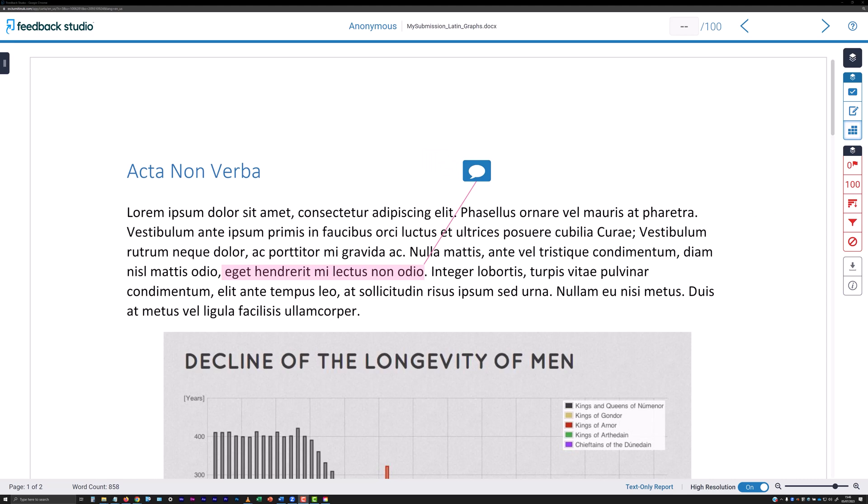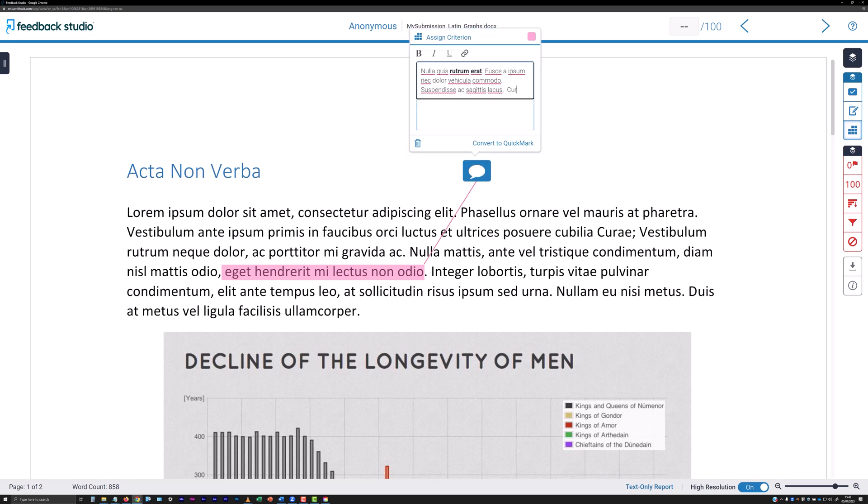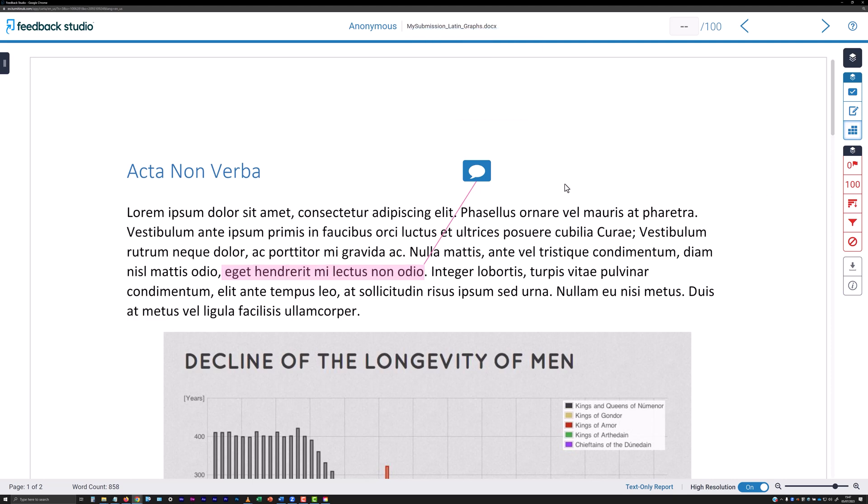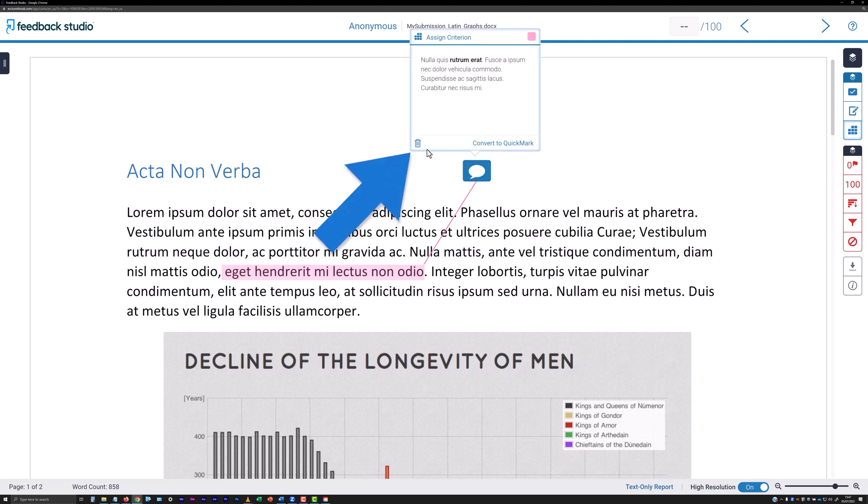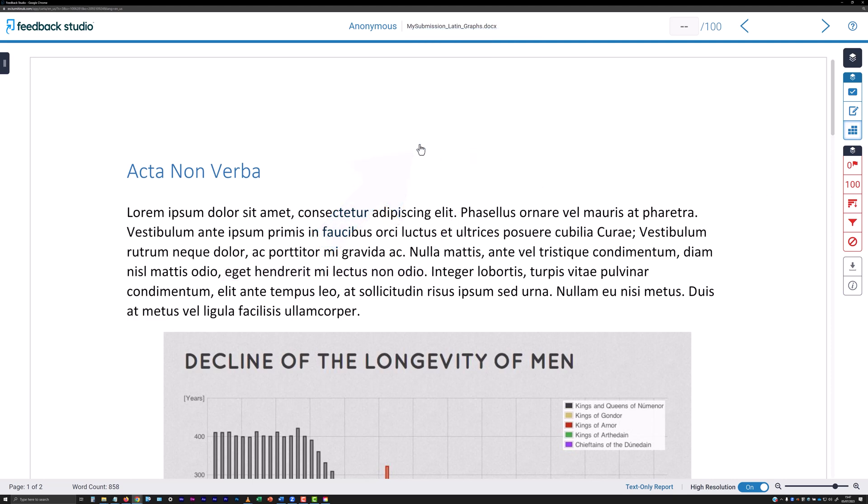To view an existing comment, click the speech bubble icon on the document. This re-opens the text editing panel and allows you to make edits to it if needed. To delete the comment, click the dustbin icon in the bottom left corner of the panel.